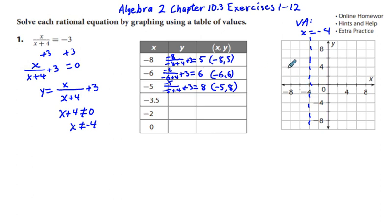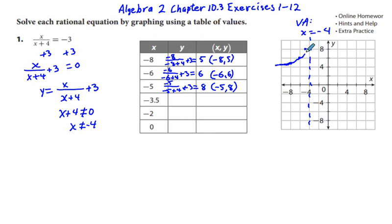We sketch in the three points: (−8, 5), (−6, 6), and (−5, 8). The curve comes up and approaches but does not touch the vertical asymptote at x equals negative 4. That's what the left branch of this curve looks like.